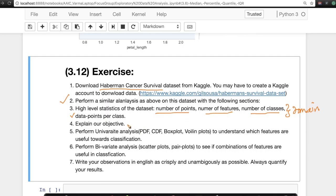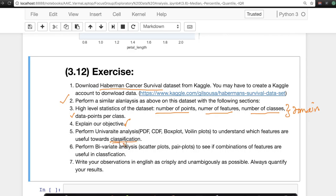Also, clearly explain your objective in your exercise. After you explain your objective, perform univariate analysis like PDF, CDF, boxplot, violin plots, etc., to understand which features are useful towards classification. Always please don't forget your objective of trying to classify.